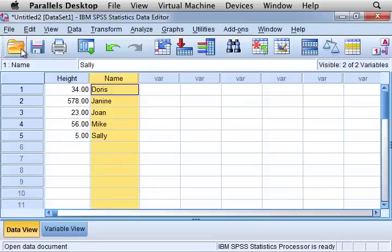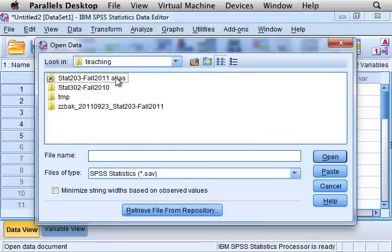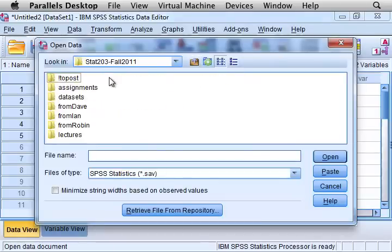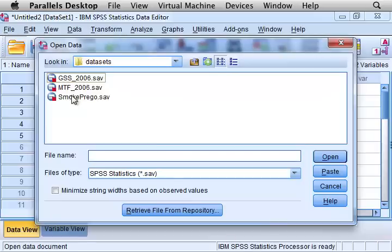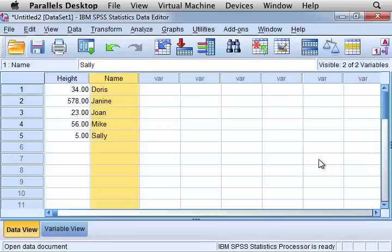So now I'll show you what happens when you open existing SPSS data. This is going to be data from the Monitoring the Future study in 2006. And this is a substantial data set.